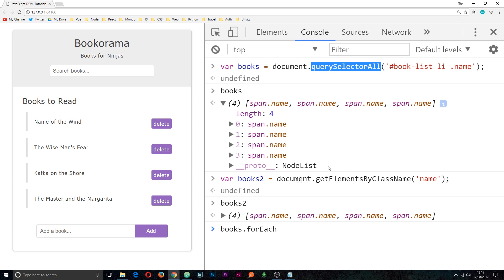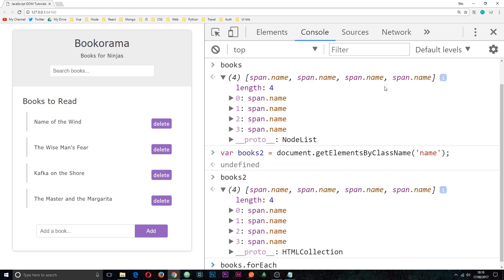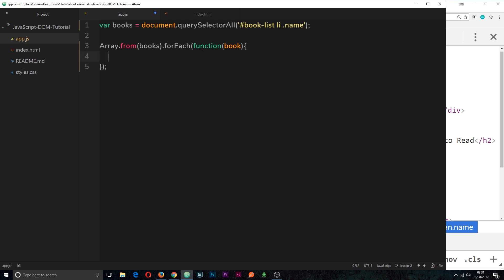However, when you use getElementsByClassName or getElementsByTagName, those return an HTML collection, and you do still need to use Array.from to turn it into an array before using the forEach method on it. So: querySelectorAll — you don't need Array.from; getElementsByClassName/TagName — you do.